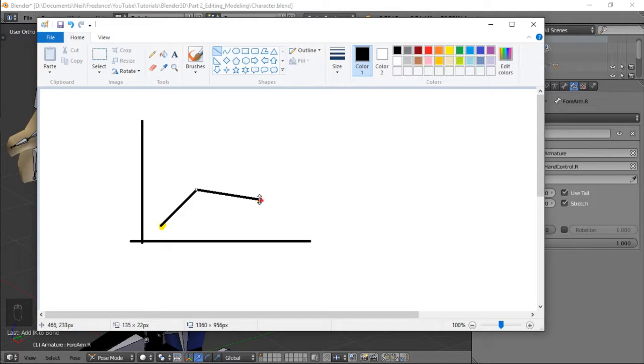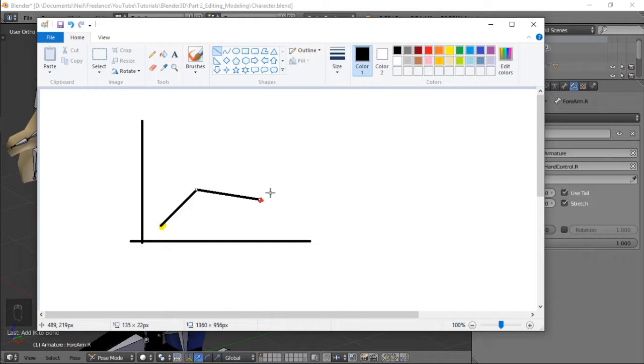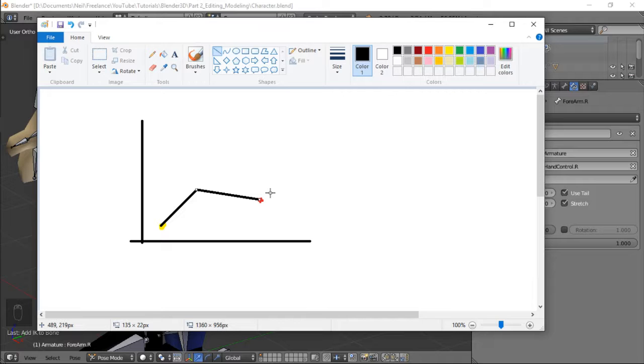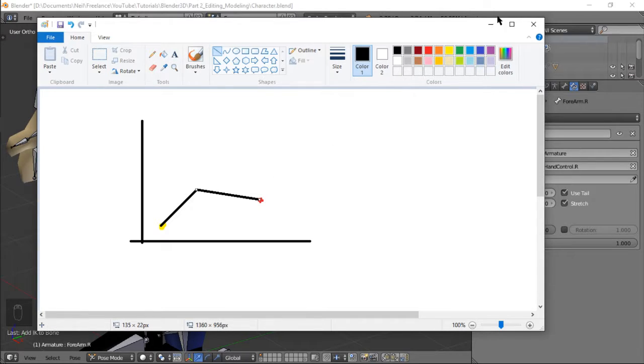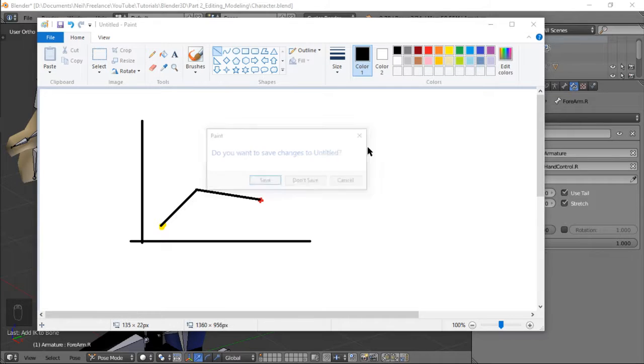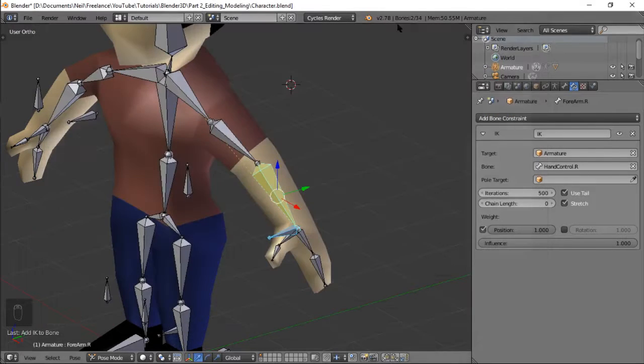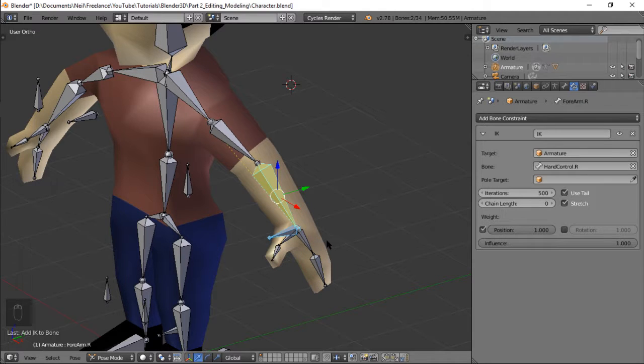Okay yun yung normal na forward kinematics kaya siya forward. Inverse kinematics naman is from this location from this point, kumbaga magba backtrack na siya, kukumpitin niya yung tamang rotation or angle nung bones nyo para yung end point nya is nakatotok dun sa destination okay if you don't understand that